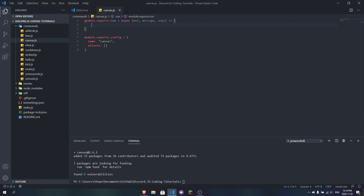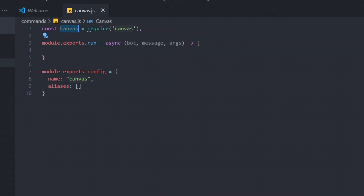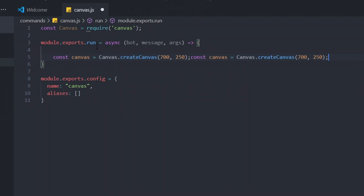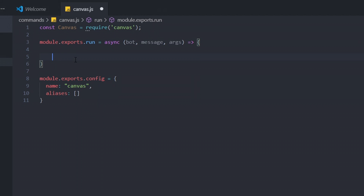We want to simply send an image first. We're going to require Canvas because we're making a canvas image. Next, we need to create a canvas with a set resolution. All the code I'm going to write will be inside the module.exports run function — don't worry about the other things, those are for the command handler.